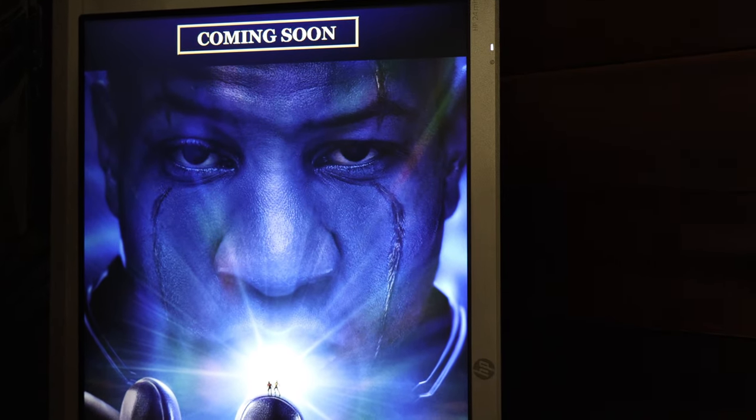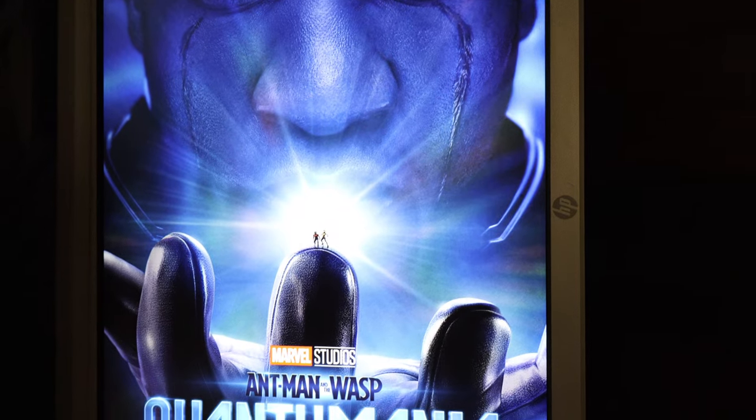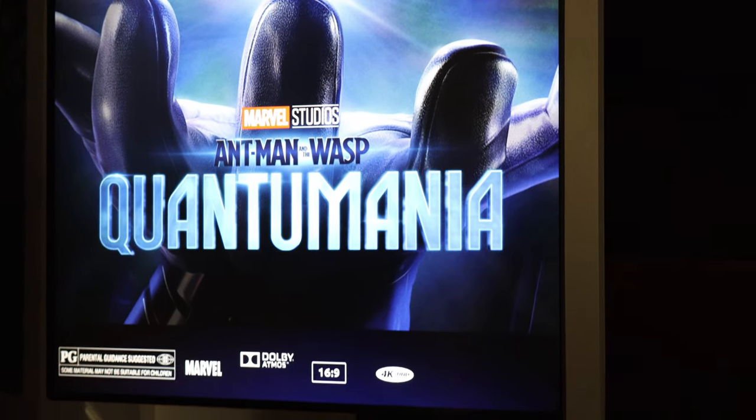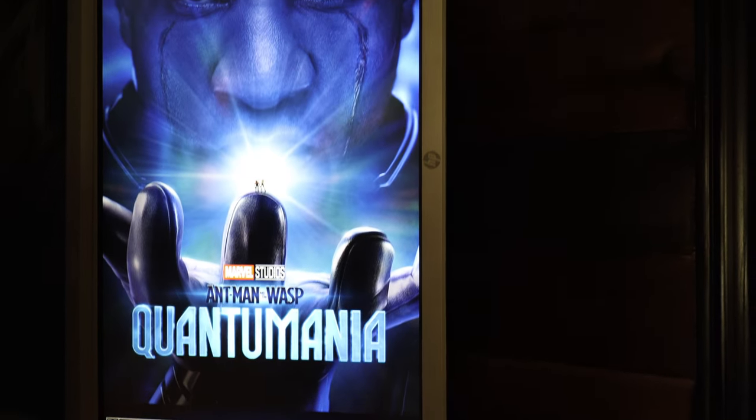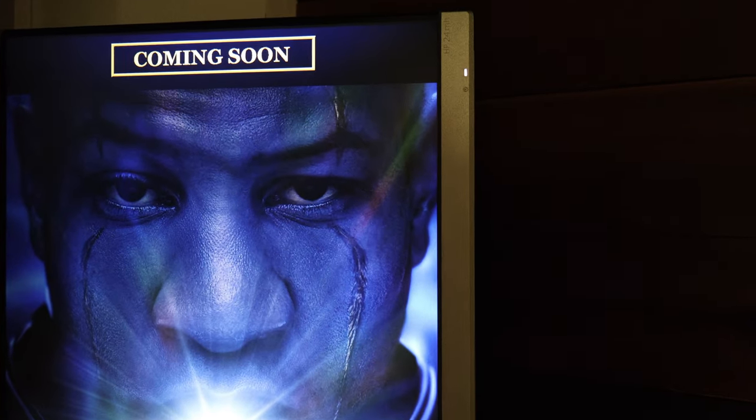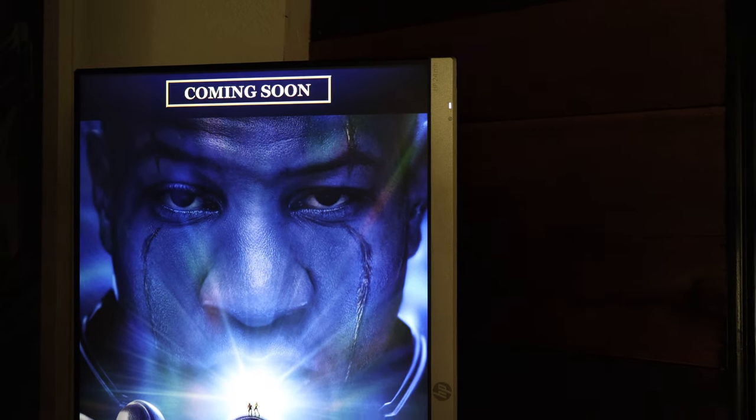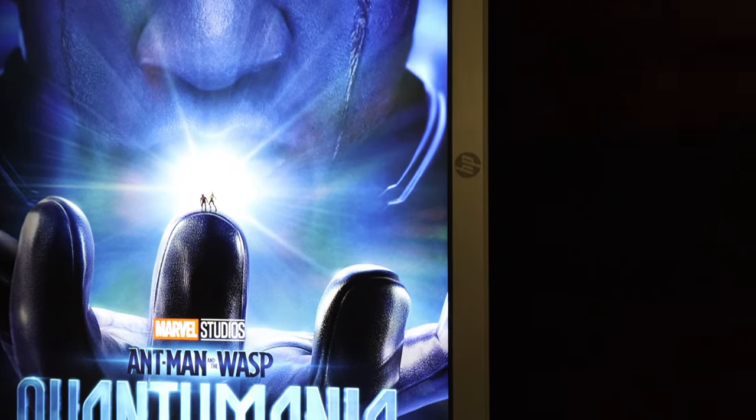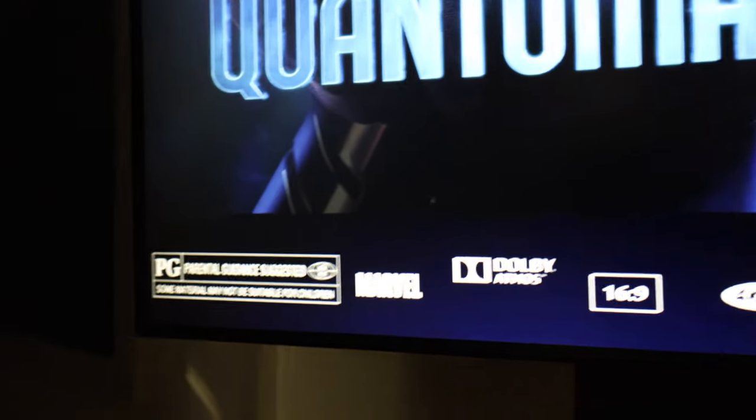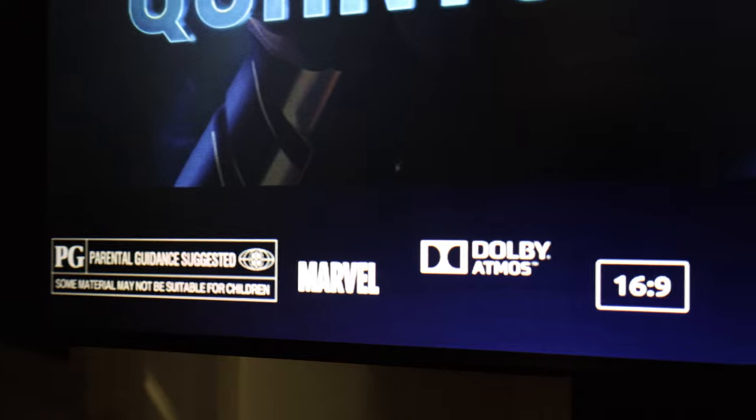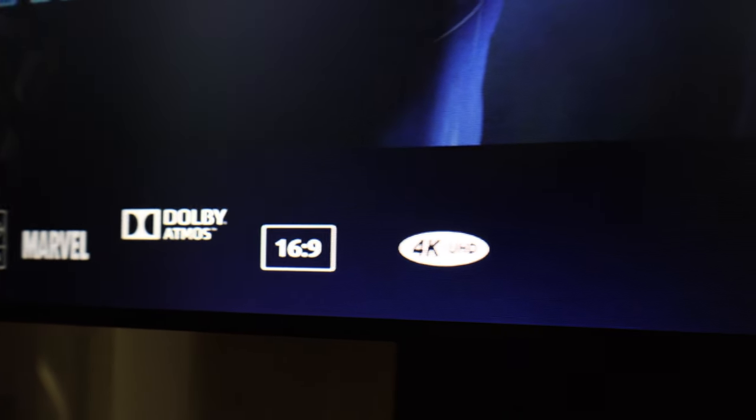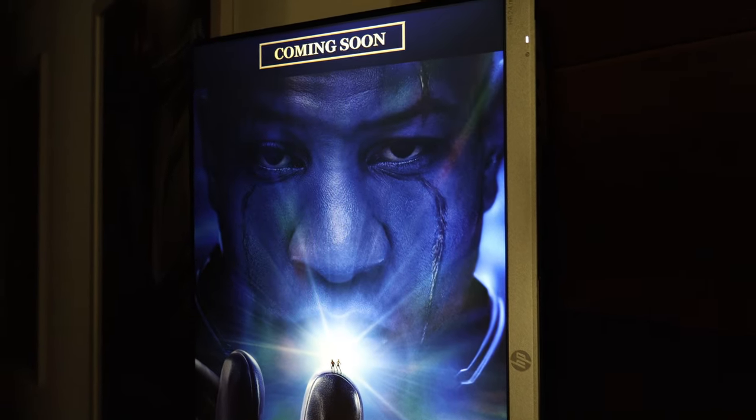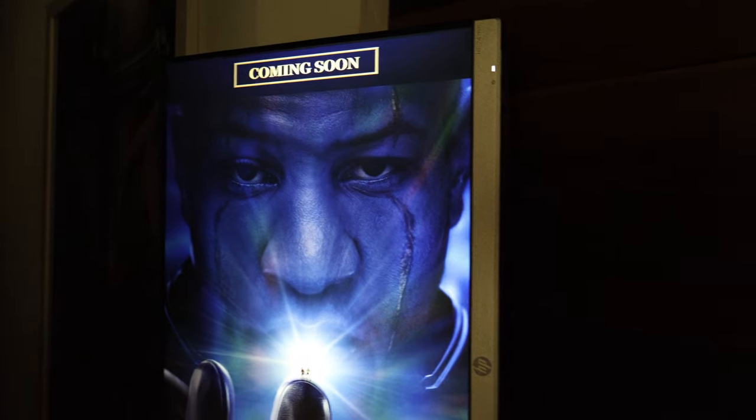So this movie, again, hasn't even come out yet. Doesn't come out until next year. But the movie poster is there, so I can create my own custom movie poster. So we've got our coming soon sign because it hasn't come out yet. And then we have our beautiful poster. And then we have our rating, studio, audio, aspect ratio, 4K Ultra HD. So it's extremely simple to create custom movie posters.